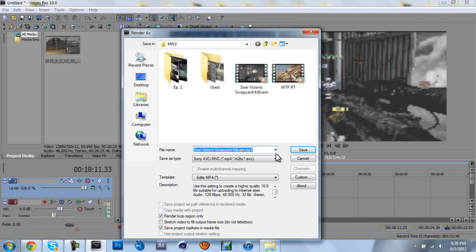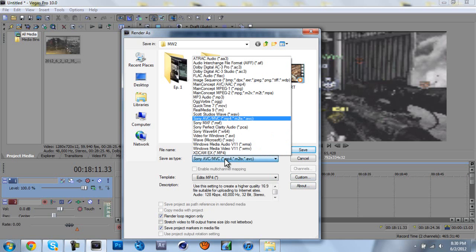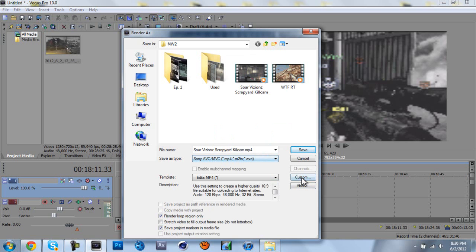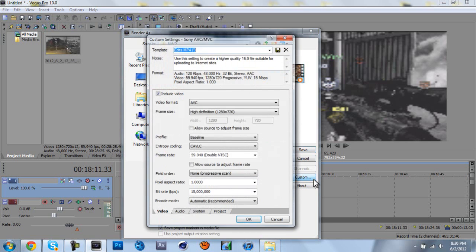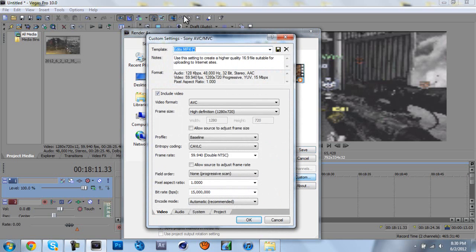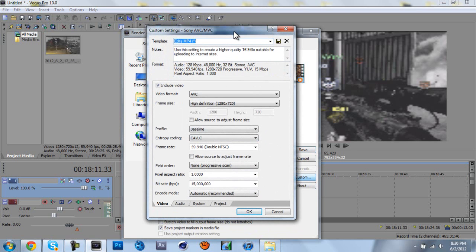So you got your thing all named out, you choose the save file type as sony avc/nvc, and then in the template part, you go custom. And I already have a preset made, but I'm just going to read this out to you.